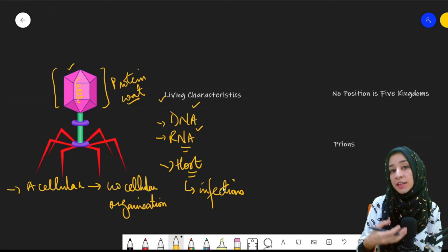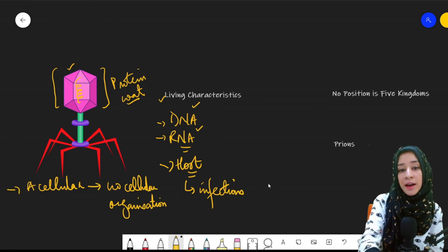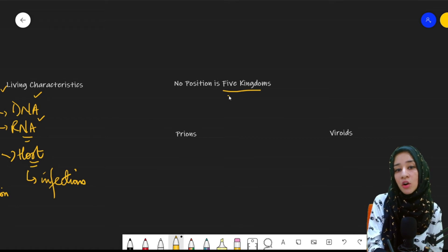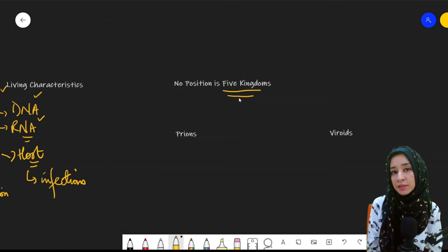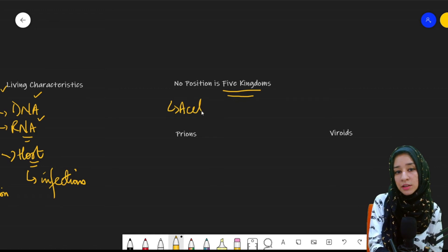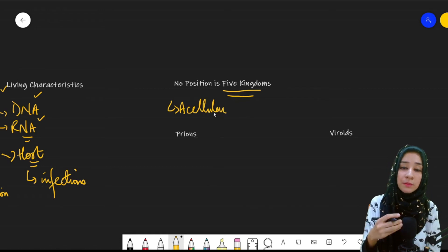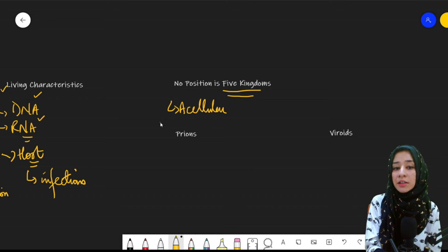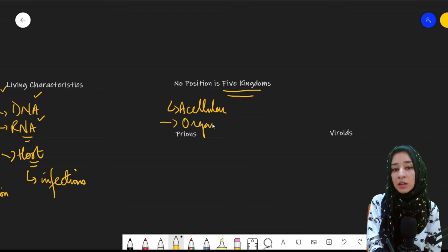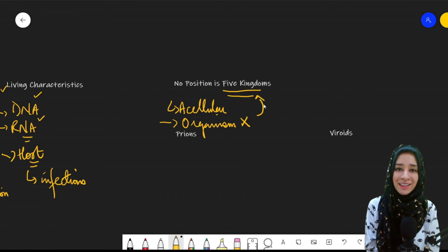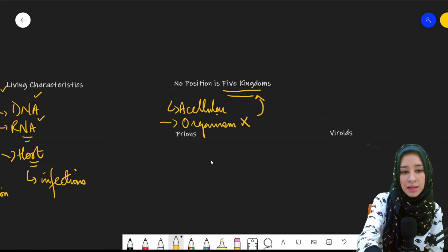Because of their crystalline nature and because they are acellular, viruses are not included in any of the five kingdoms. They are on the borderline of living and non-living, and therefore are not considered to be living organisms and are not included in any of the five kingdoms.